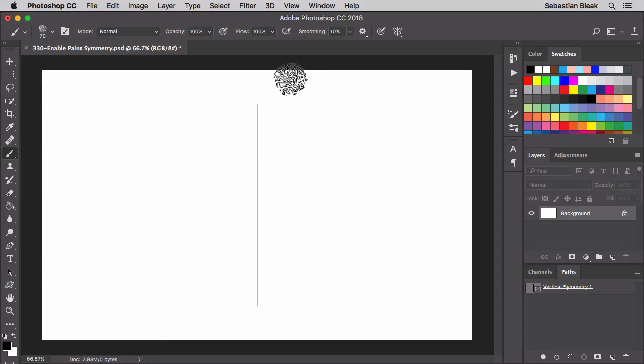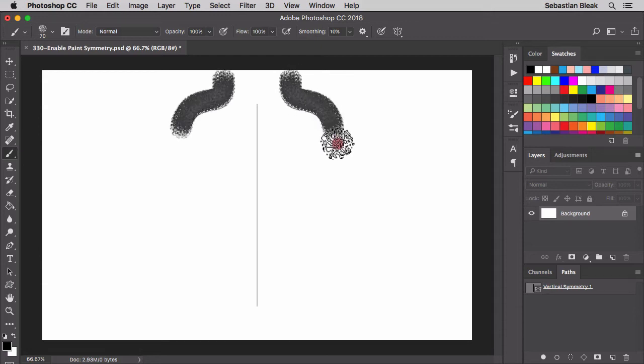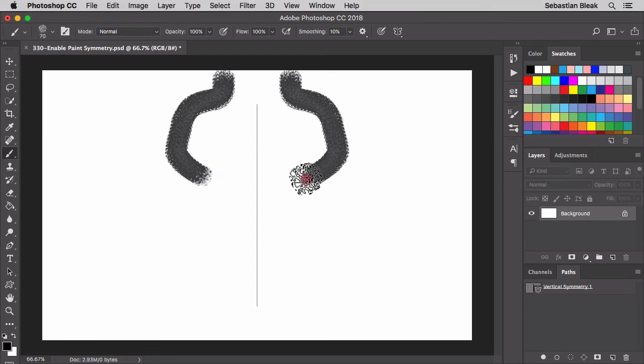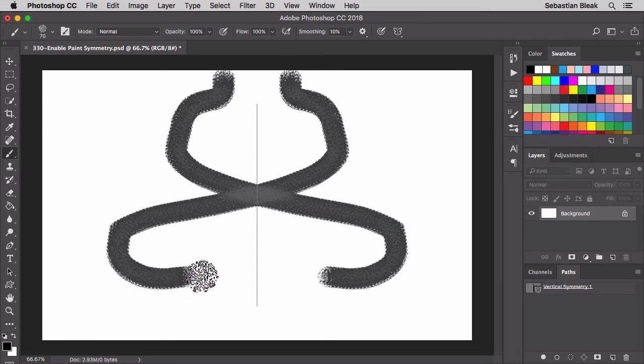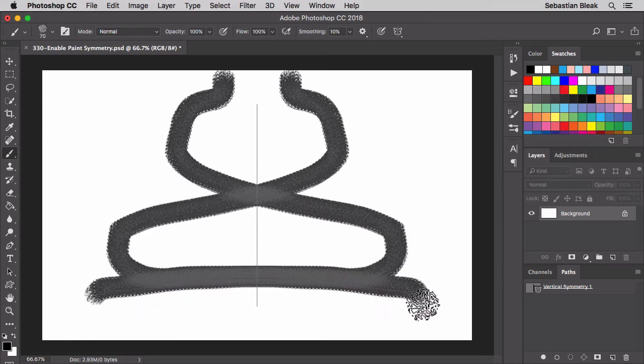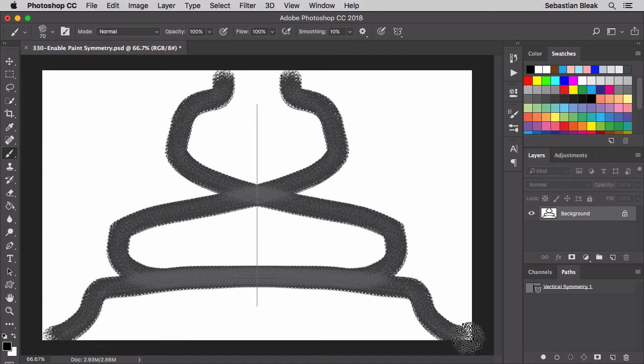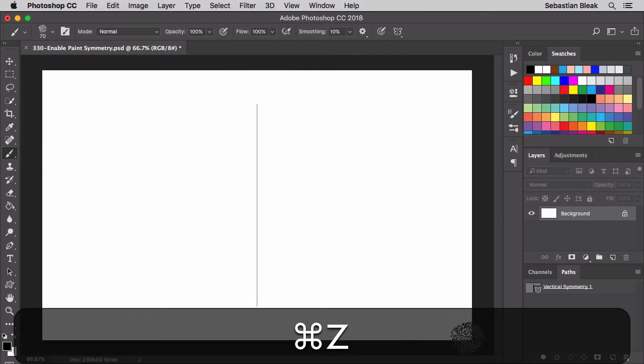So if I draw anything on the right side, you'll see it over there on the left. And if I draw anything on the left side, you'll see it on the right. I'm going to undo that.